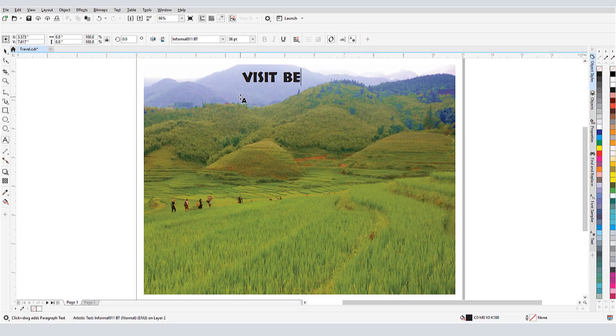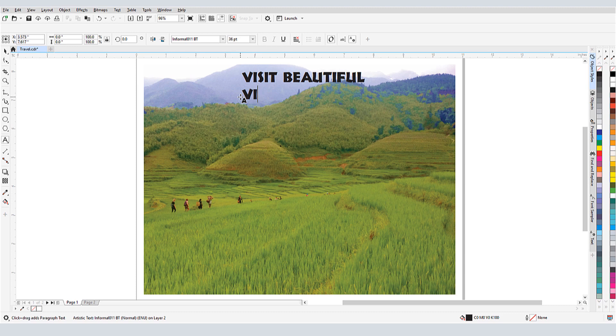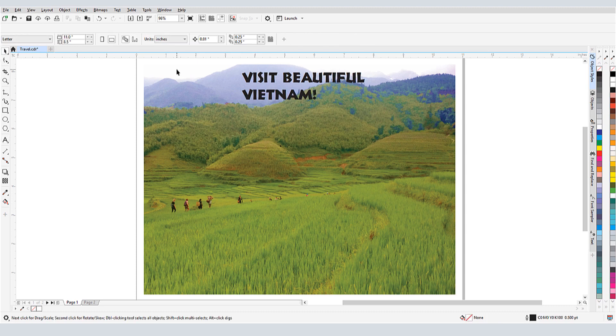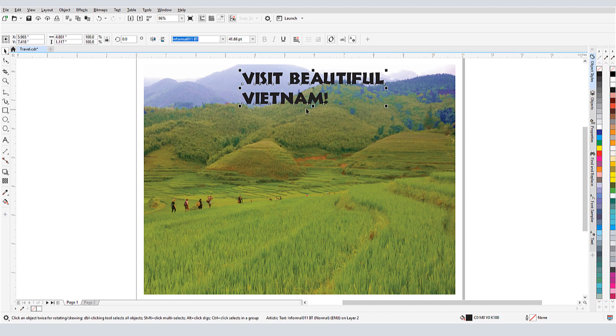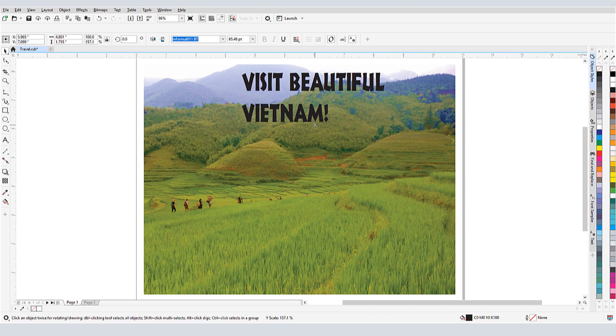In this video, I'll demonstrate how to create and edit both types of text in CorelDRAW, Artistic and Paragraph. I'll also show how to fit text to curves and shapes.